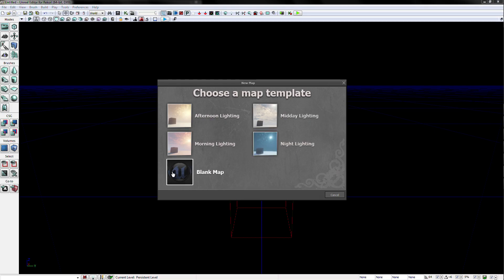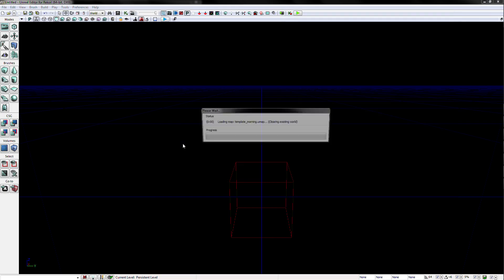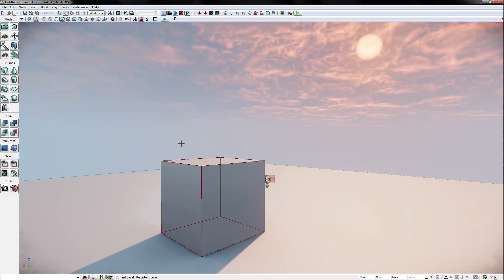For today's example, we will press Morning Lighting. This will create a brand new base map that should look identical to this.